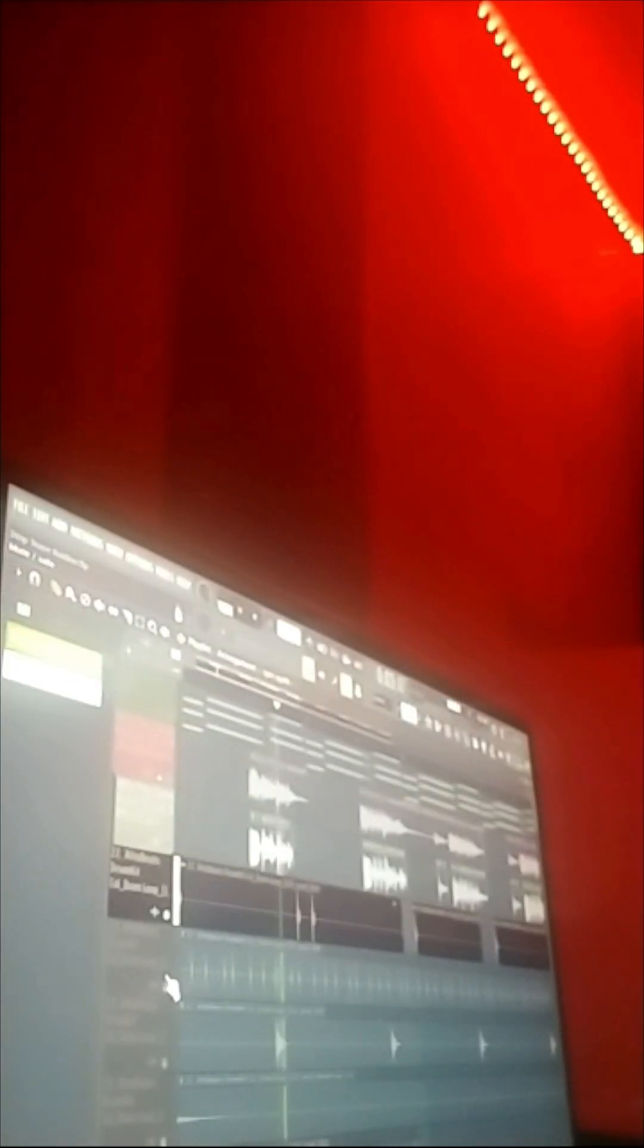Kicks, snares, percussions - all that stuff.